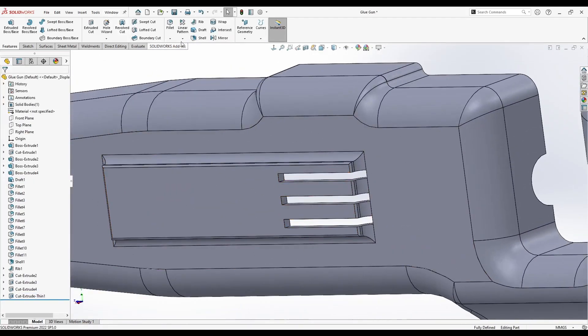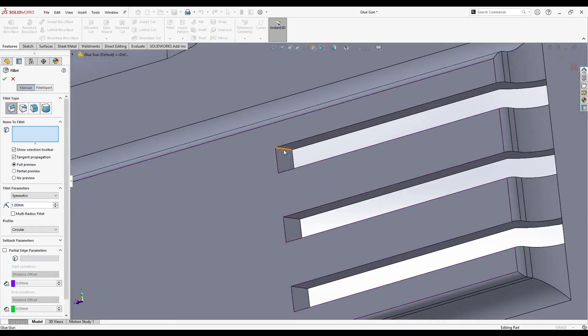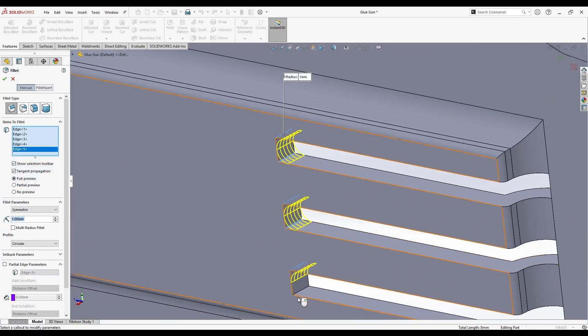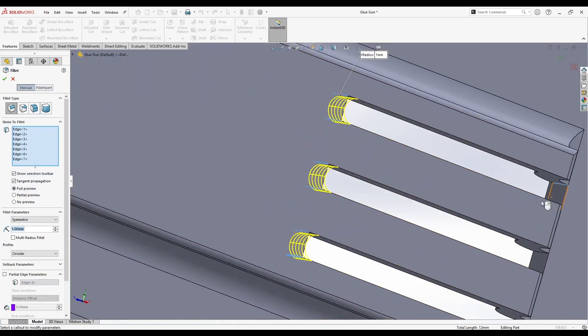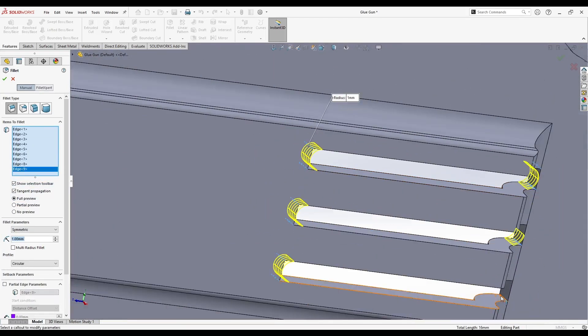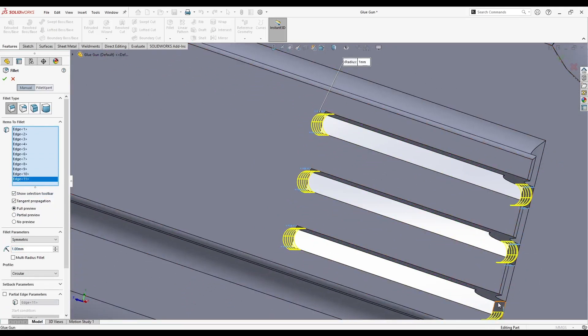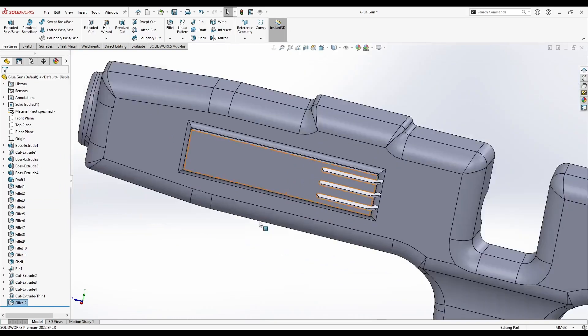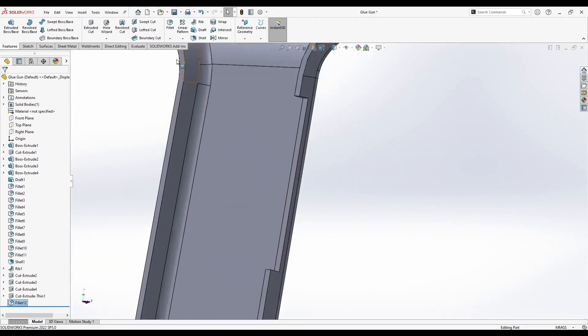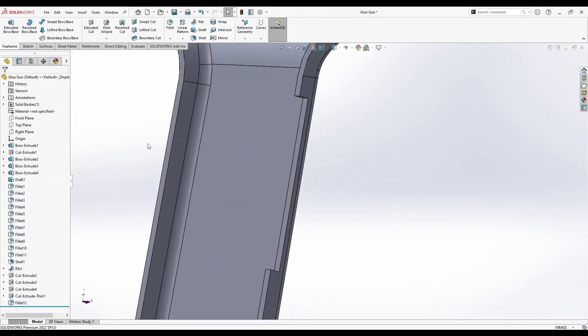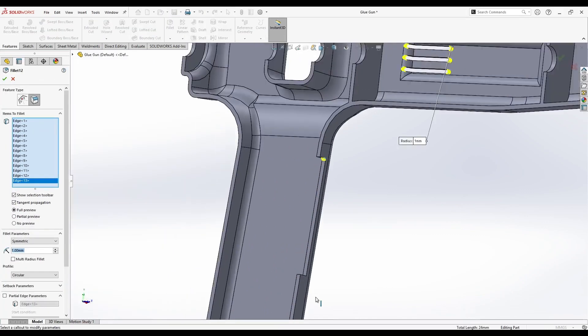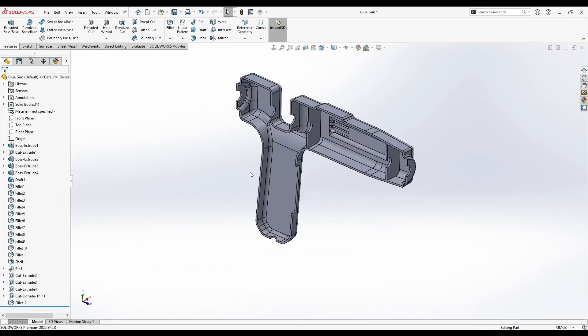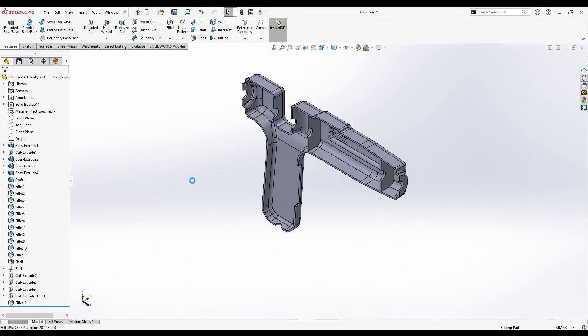We can add some fillets, let's say 1mm, in these corners. We can do the same in this area here. We can confirm the command. We can add 1mm fillets in these two edges. Let's simply edit this feature by right-clicking here, Edit, and add these two edges. Also, we don't have to create additional features. Let's confirm the command. And now the half of the glue gun is finished.